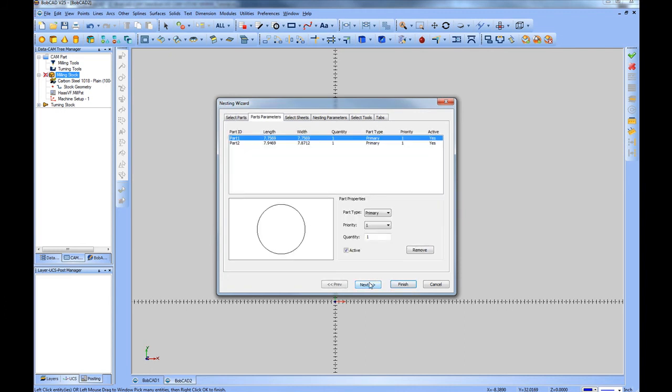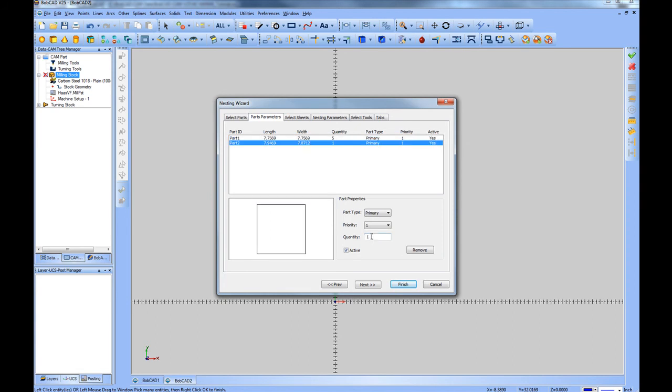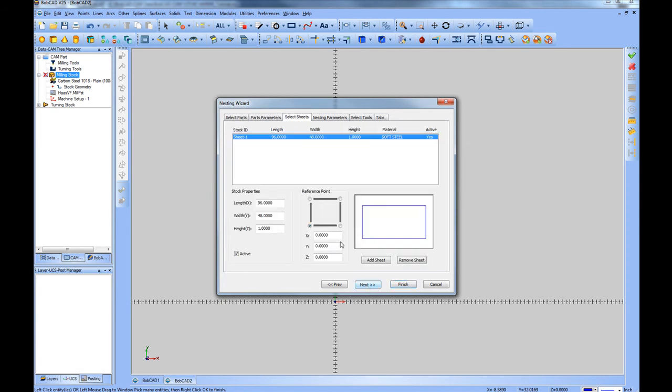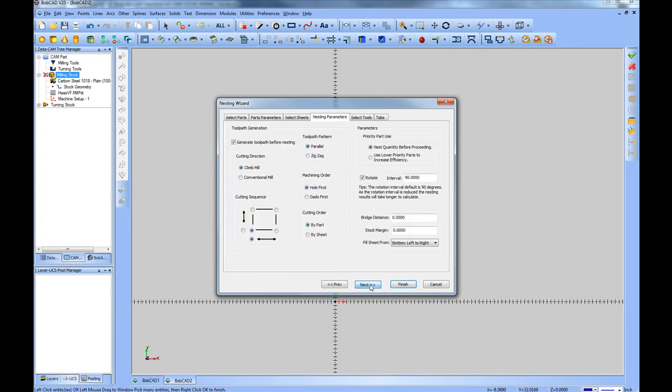We choose next. Each shape then can be assigned a quantity. Let's go ahead and nest five of each. And we'll choose next. And set up our sheet size. In this case I'll use a 48 by 48 inch sheet. We'll choose next. Set up the parameters for how you want the nesting to occur.